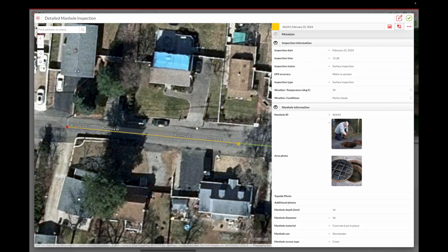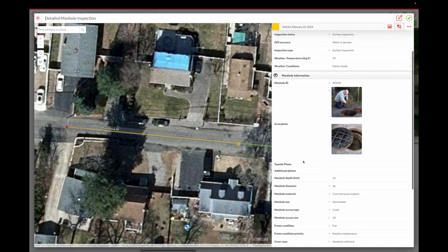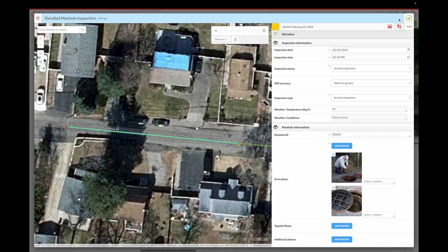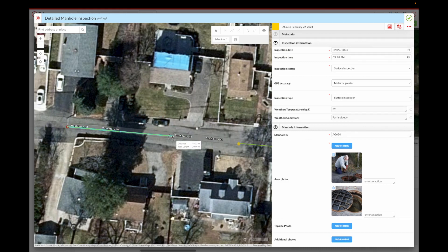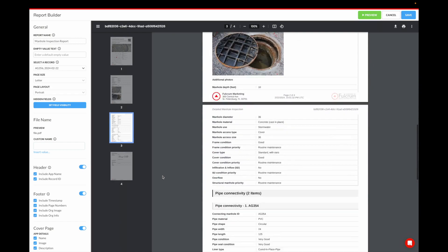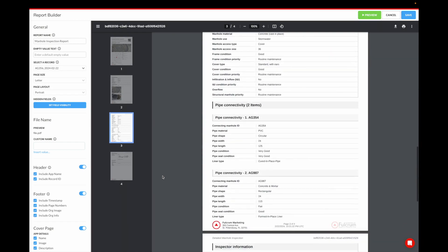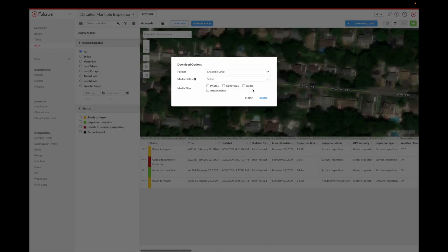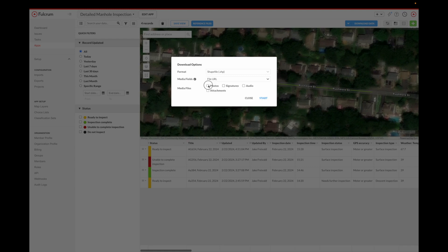You can use this data in many ways. Fulcrum is SaaS based so you can view and edit the data in a browser, even changing the geometries. There are automatically generated and customizable PDF reports. You can export your data as JSON, CSV, and a variety of geospatial formats.